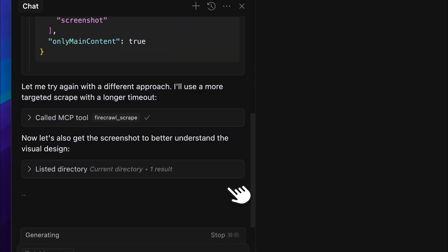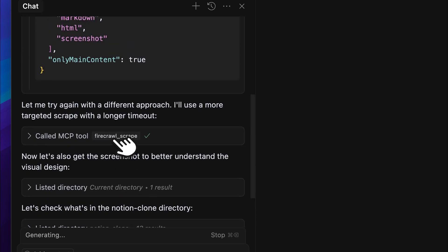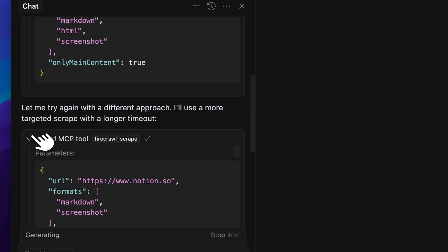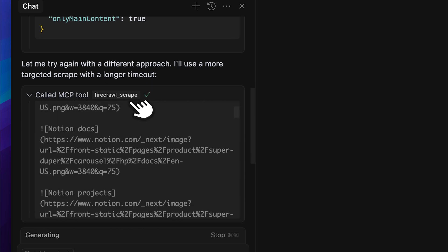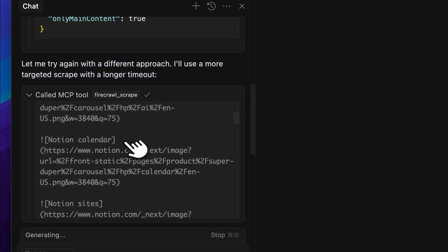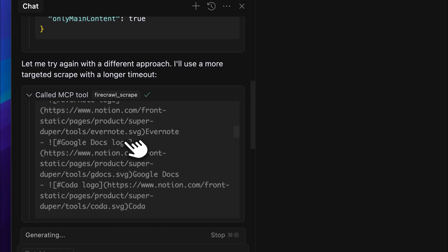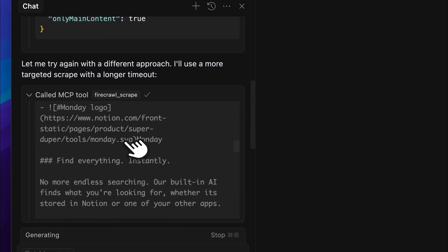Alright, it has started the generation, which means it successfully extracted the metadata. If you open it up, you'll see all the extracted data right here. Now, it's generating the website based on that metadata, so let's see what it comes up with.